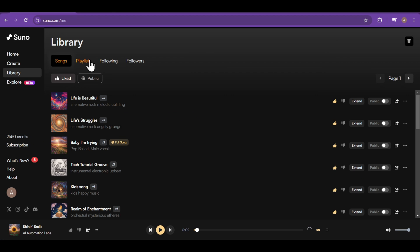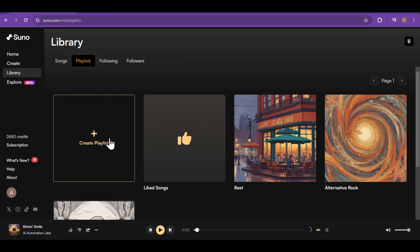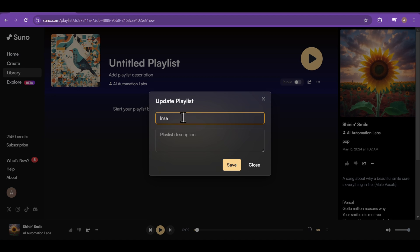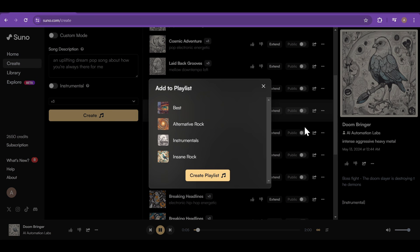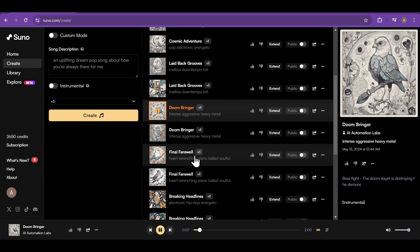That was so good. Let me create a new playlist and add this one into that. Let's name it Insane Rock. And just click on the three dots and click add to playlist and choose your playlist.